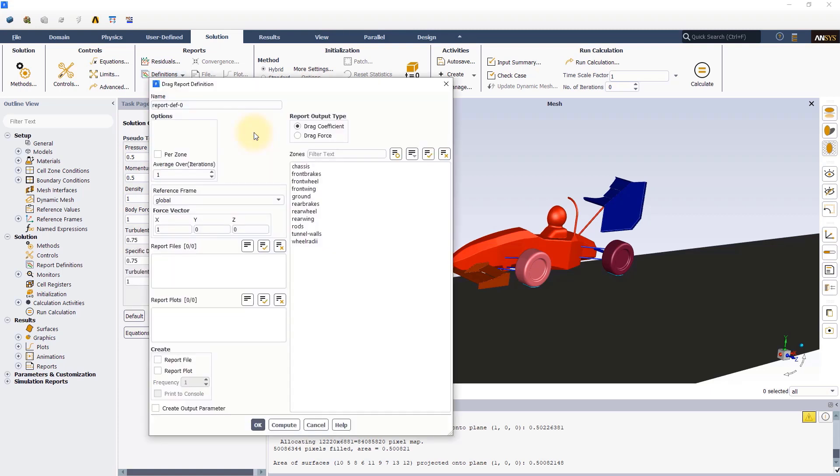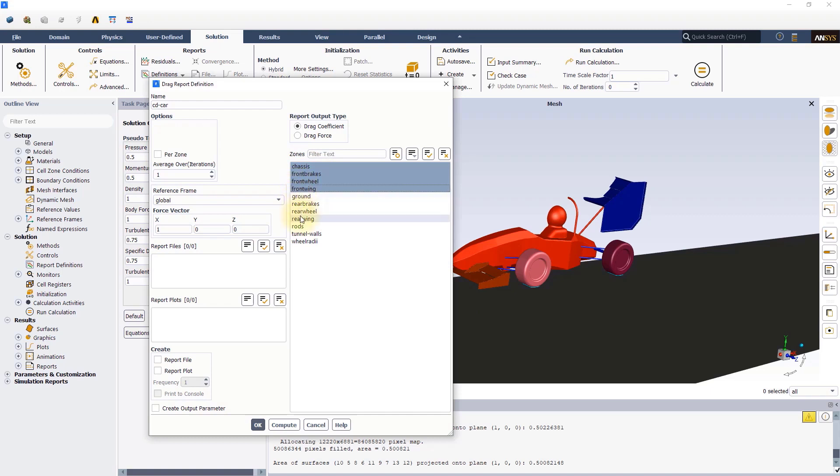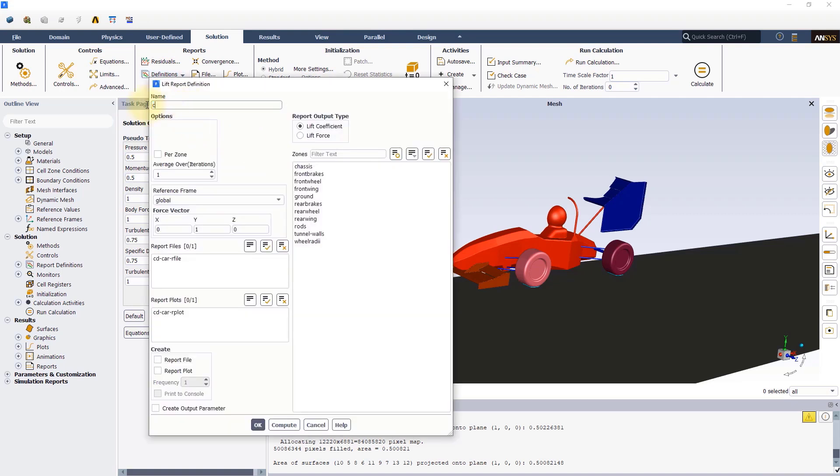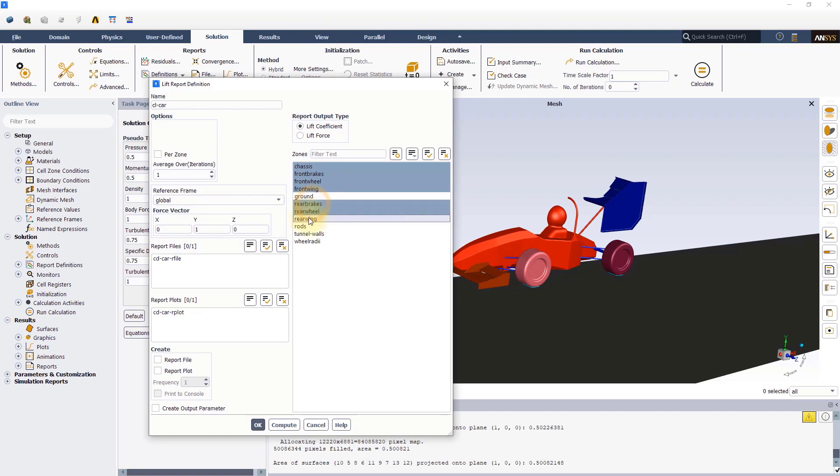In the drag report definition box, change the name to cd-car. Make sure that the force vector is aligned with the flow direction. Select the wall zones associated with the car as shown and enable report plot and print to console options. Similarly, repeat the steps to create a monitor for the lift coefficient. You can add more report definitions depending on the goal of your simulation.